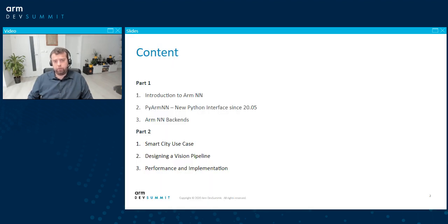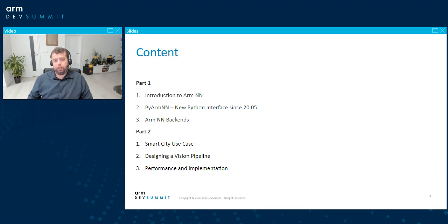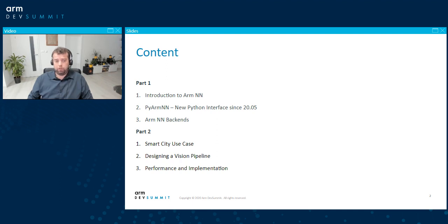In the first part of the presentation, I'm going to introduce ArmNN, talk about the Python interface which was introduced in the May release, and then dive into backends, which are a mechanism that connects ArmNN to the underlying hardware. Afterwards, David is going to take over and talk about the Smart City use case and how they designed their vision pipeline at Arcturus Networks.